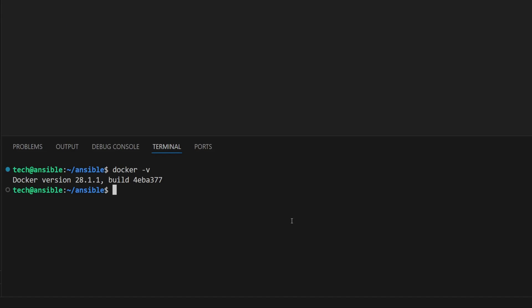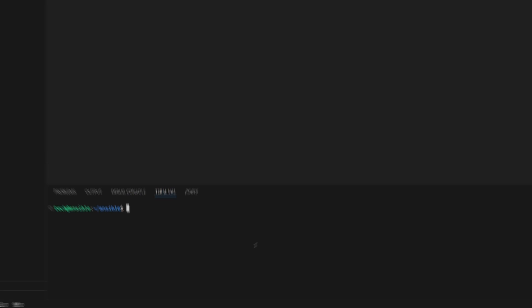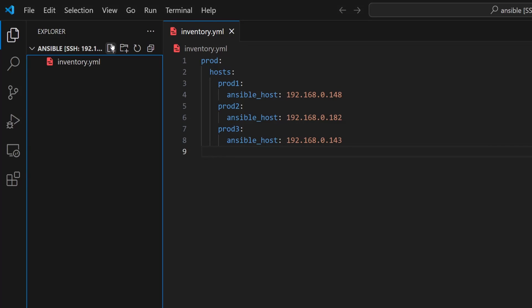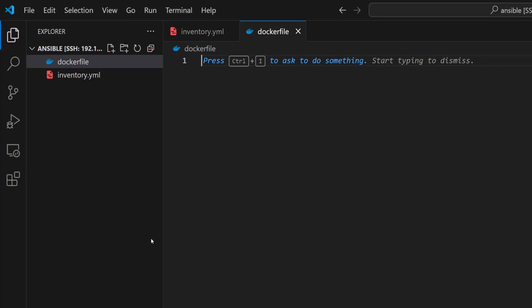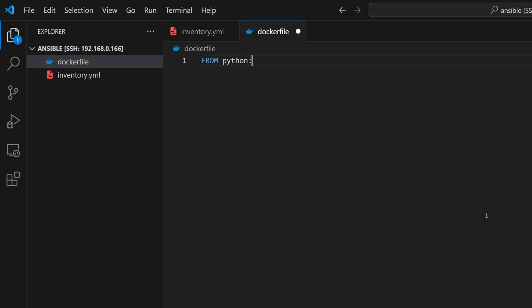Now let's get our Docker container ready for Ansible. Docker is already installed on my machine, and if you're following along make sure it's installed on your system too before we move forward. We will start by creating a Dockerfile. Since Ansible is written in Python, we will base our container on a Python image. So I will type out FROM python: to begin. But instead of grabbing the latest version, which can sometimes break things down the road, we're going to pick a specific one to keep things stable.